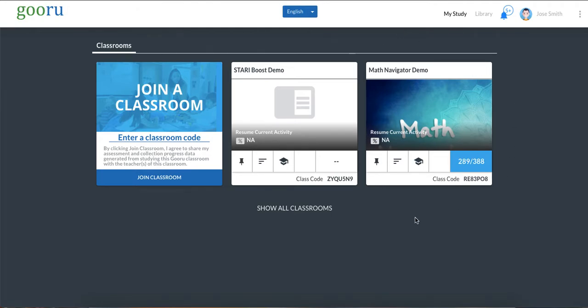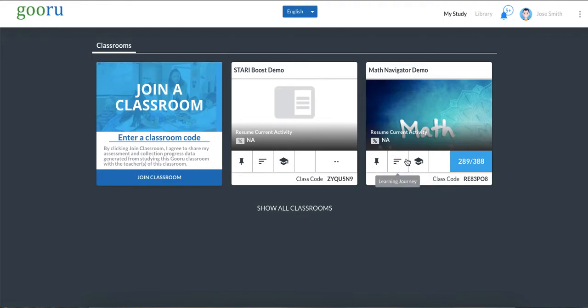To get to my report the first thing that I need to do is click on the learning journey icon. That's this middle icon right here that has the three bars. So let's do that.